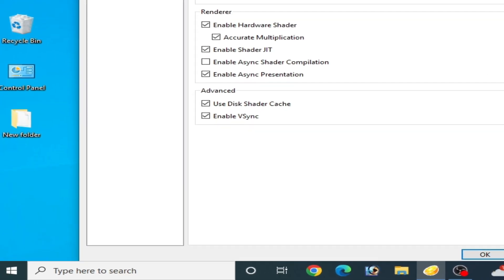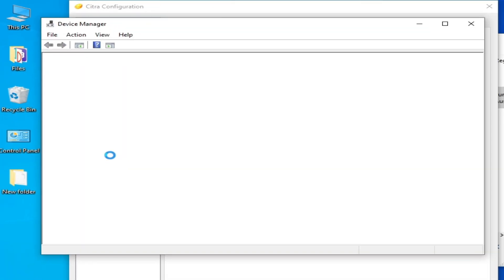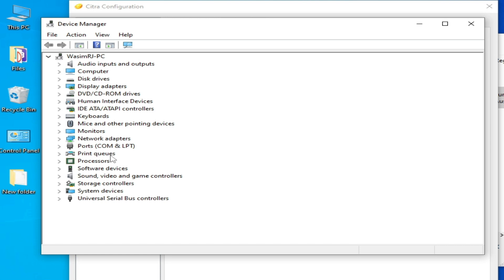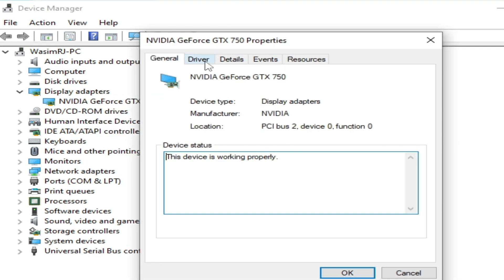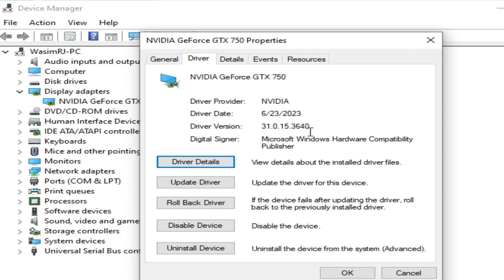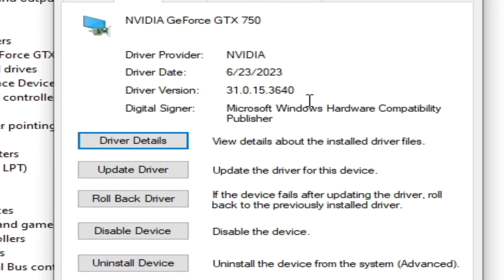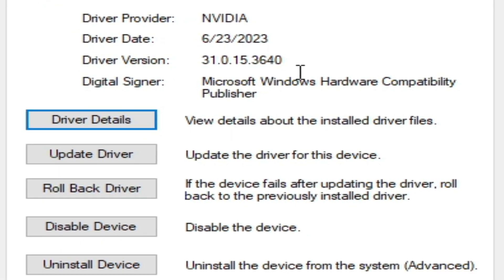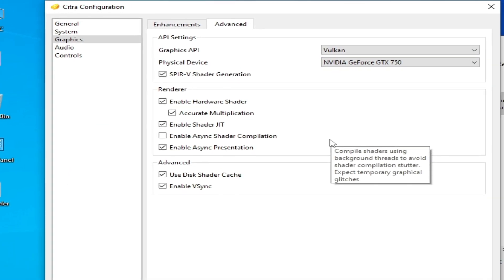To use Vulkan and fix graphics glitches in Citra, make sure you have the latest drivers installed for your GPU. Go to the search bar on Windows and type Device Manager. Open Device Manager, go to Display Adapters, check your installed driver version and driver date in Properties. If you have outdated drivers, you can face a lot of issues like texture issues or graphics glitches, so update your GPU drivers to fix this.